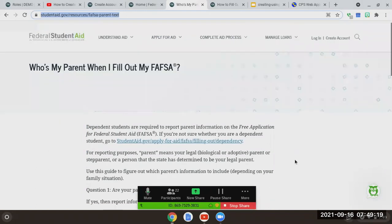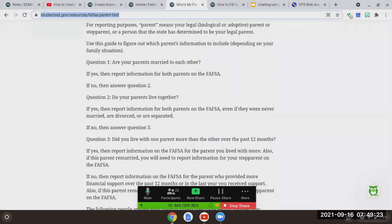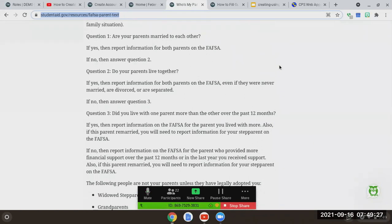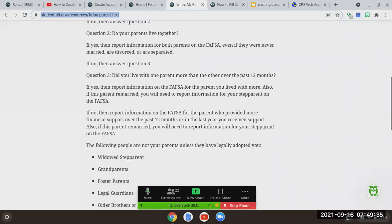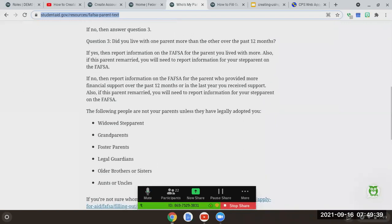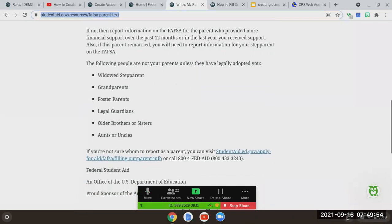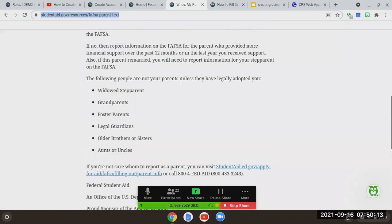This guide will tell you who's going to be creating their FSA ID. It starts with: Are you married to each other? If yes, report information for both parents. If no, answer the next question. If they're not married but live together, then yes, report information for both parents. If no, the next question is: Did you live with one parent more than the other over the last 12 months? If so, report that parent's information. If this parent is remarried, you also need to report the step-parent's information on the FAFSA. If no, report the parent who provided more financial support over the past 12 months.